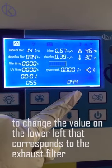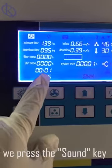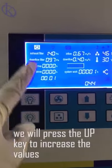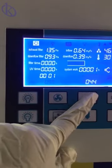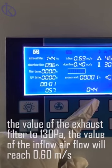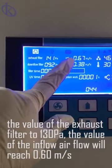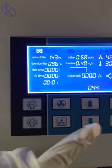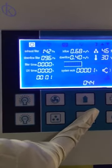To change the value on the lower left, which corresponds to the exhaust filter, we press the sound key. As in the previous step, we press the up key to increase the values. By raising or lowering the value of the exhaust filter to 130 Pa, the inflow airflow will reach 0.60 m per second — that is, 0.53 to 0.54 in the lower value of the screen.